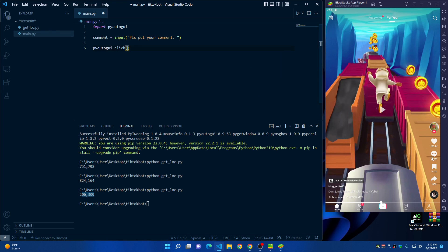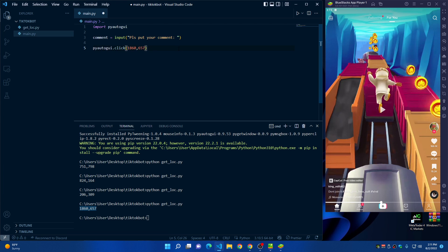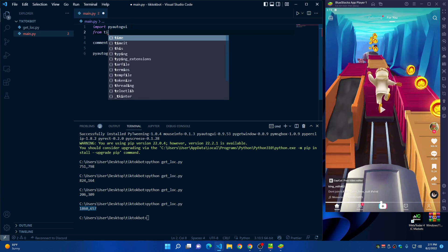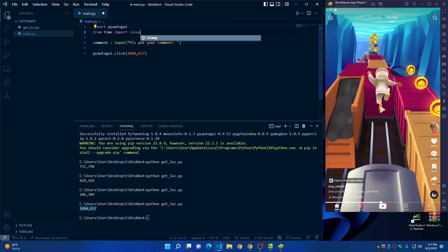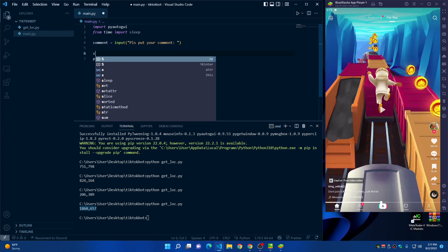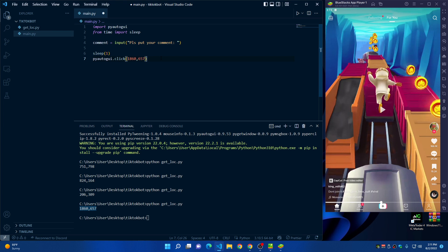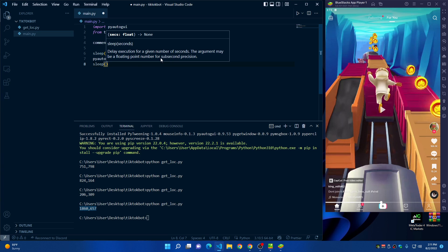To get the position of the comment icon, click on the terminal, move your mouse over the comment icon in the TikTok app, then press the up arrow key and Enter to run getloc.py. Copy the generated coordinates and paste them inside the click() brackets. Also import sleep from time using 'from time import sleep', and add 'sleep(1)' pauses between actions so the script waits one second after each click.